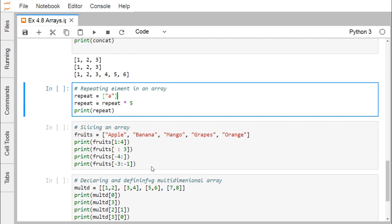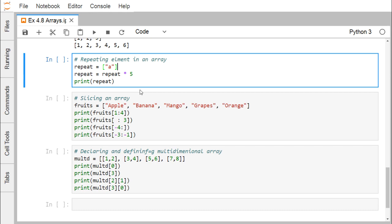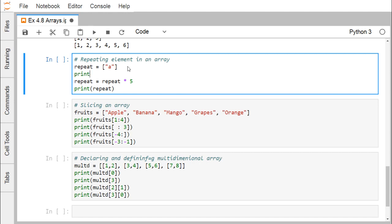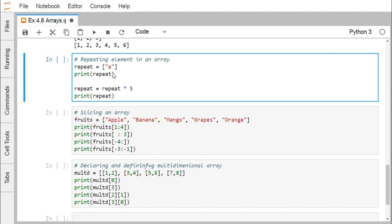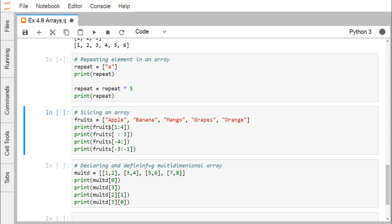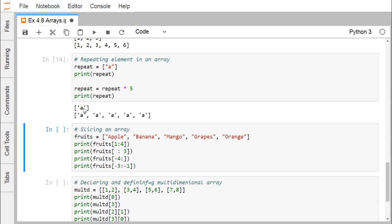Now we are going for repeating elements in an array. Given repeat = ['a'], then repeat = repeat * 5 and print repeat. The element 'a' gets repeated 5 times, producing ['a', 'a', 'a', 'a', 'a'].